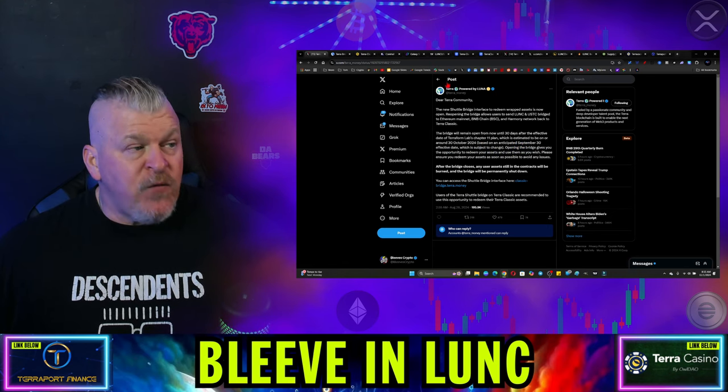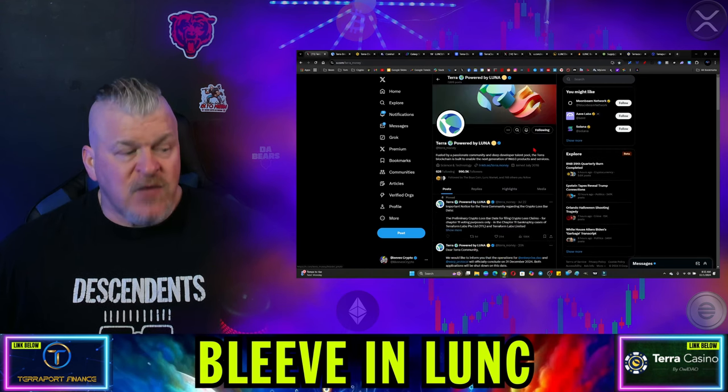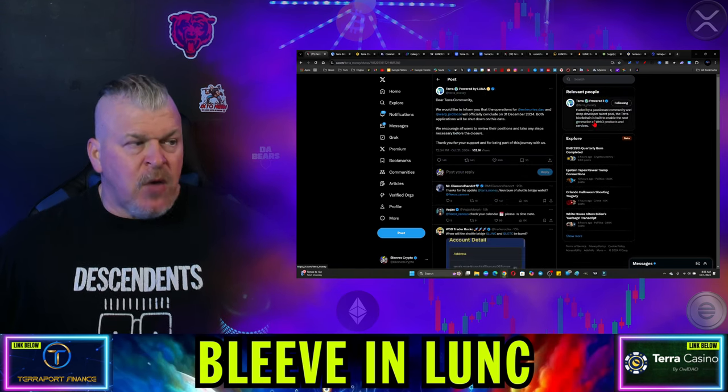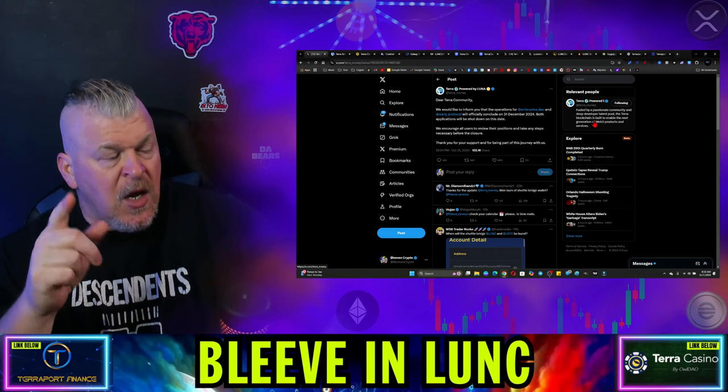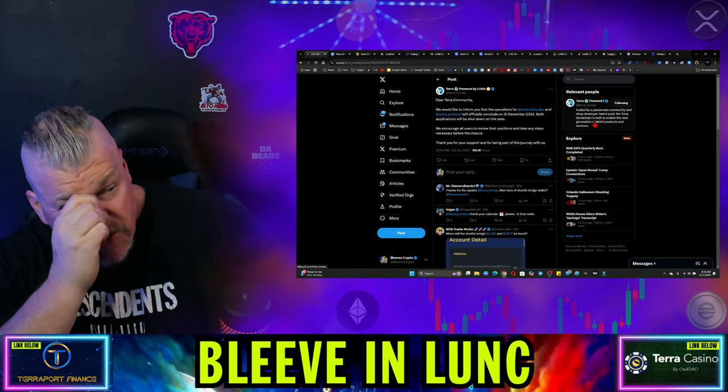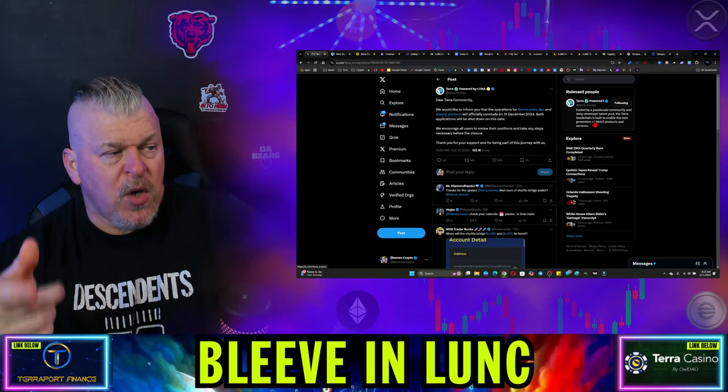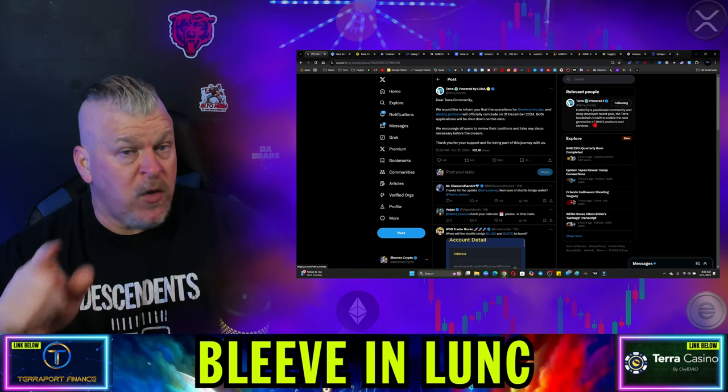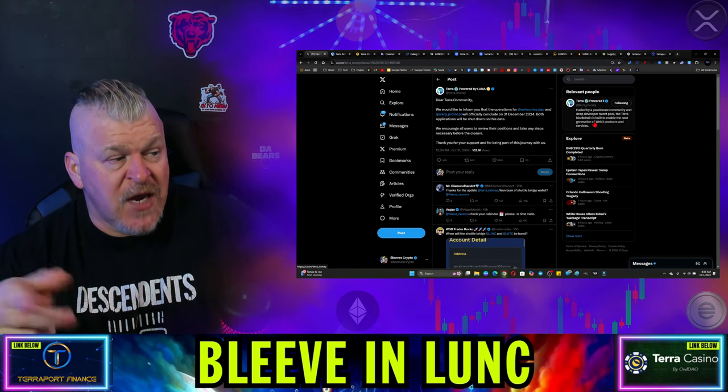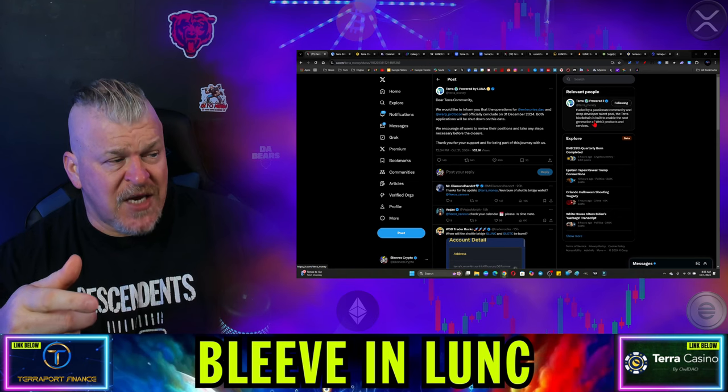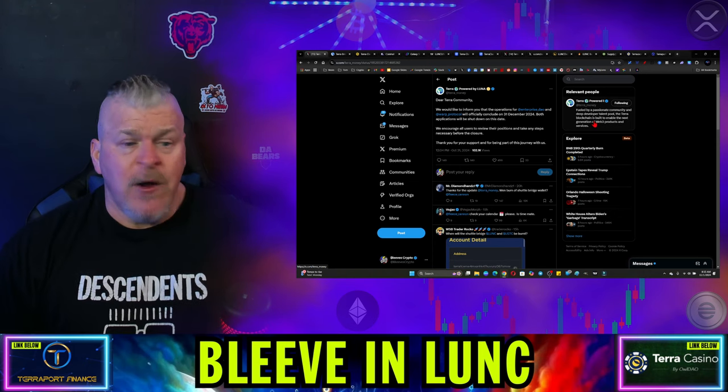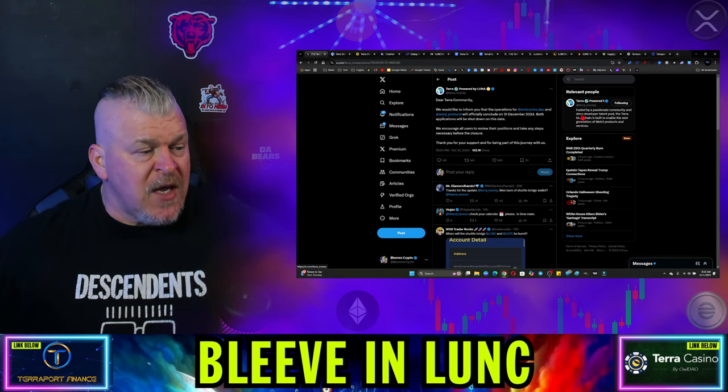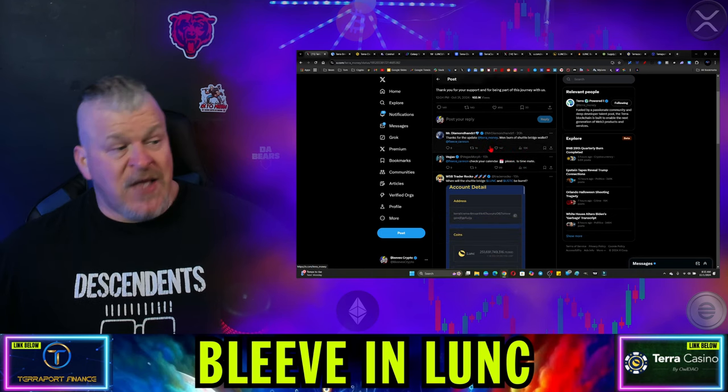Now, have we seen anything happen? Well, in fact, we have, because a post came out 20 hours ago saying, dear Terra community, this will, we would like to inform you that the operations for enterprise DAO and warp protocol will officially conclude on December 31, 2024. Both applications will be shut down on this date. We encourage all users to review their position to take any steps necessary before closure. Thank you for your support and for being part of this journey with us. And, Mr. Diamond Hands, of course, thanks him.